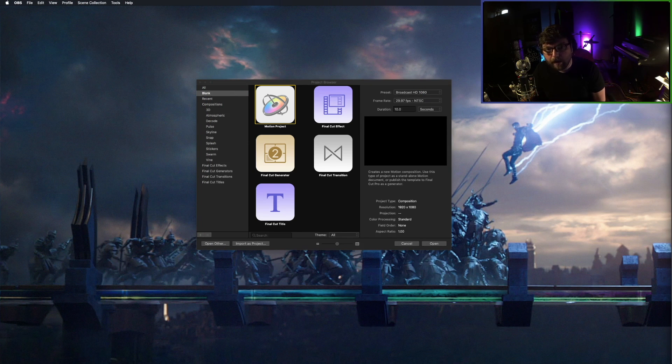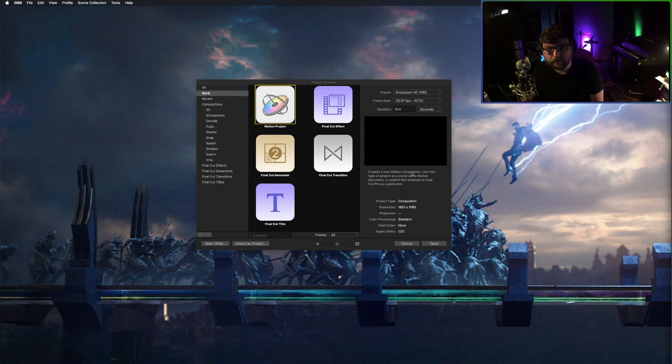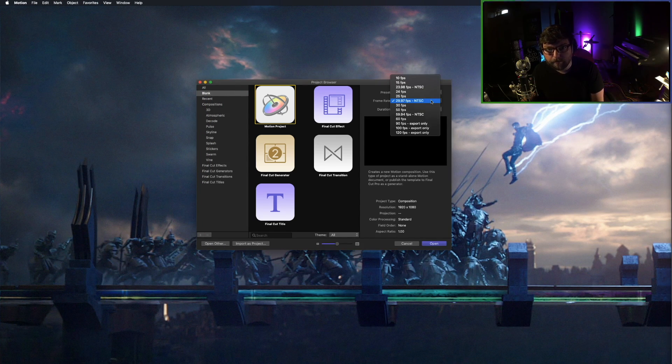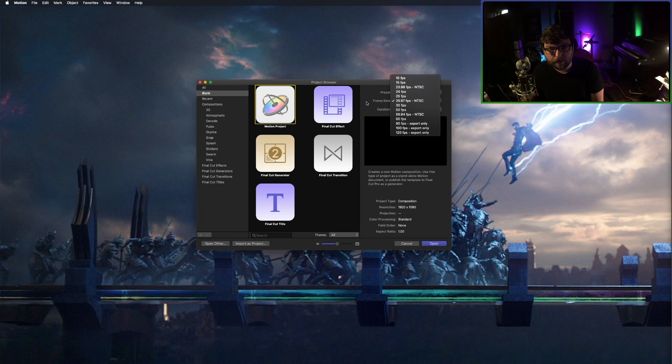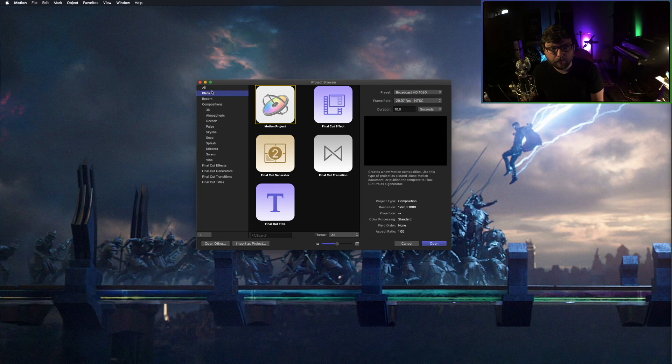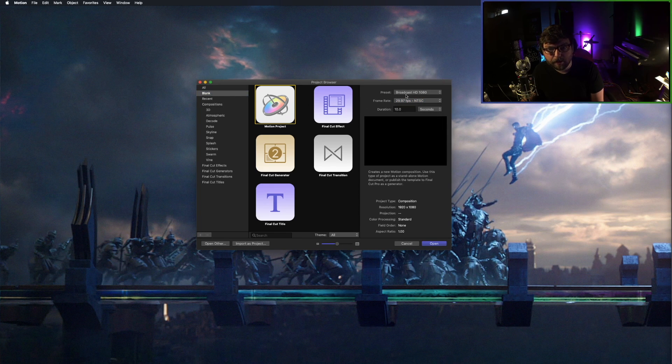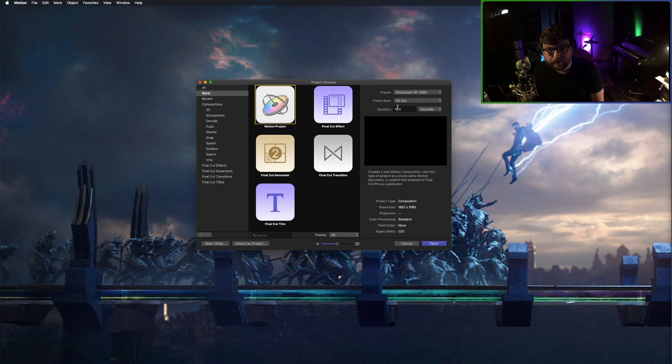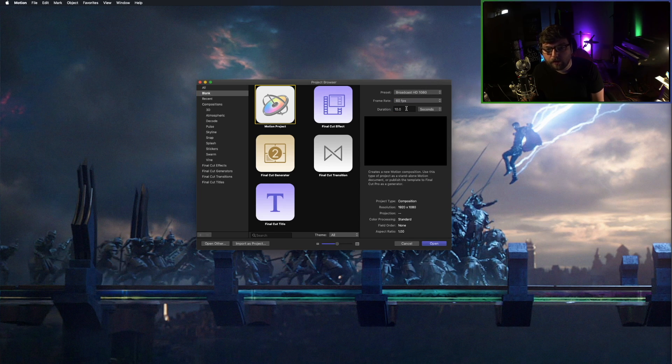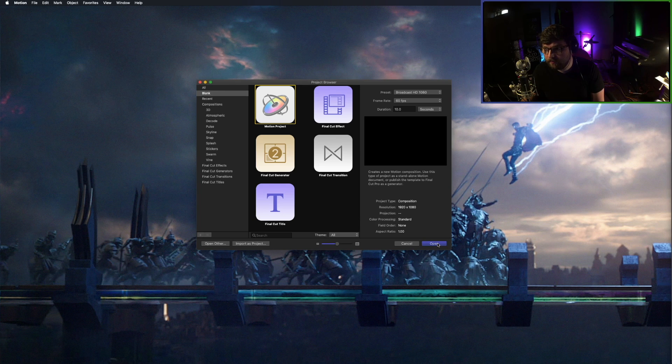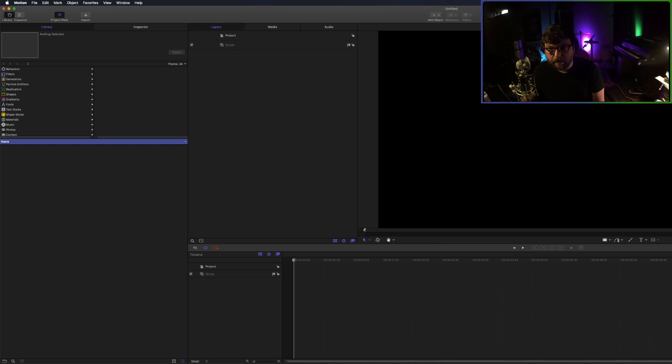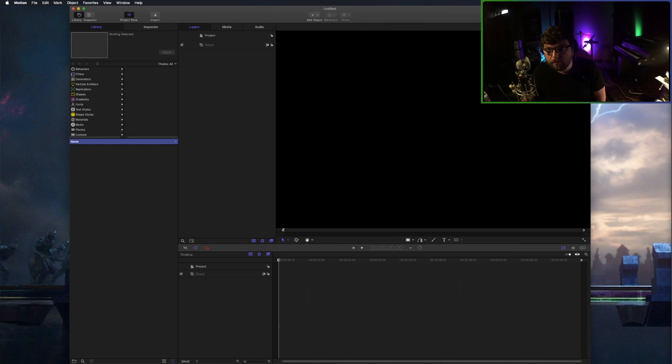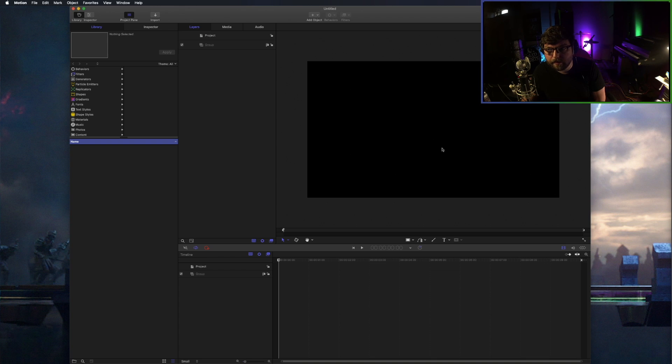So here we have Apple Motion. It's a pretty inexpensive animation software. We're going to set up our brand new session here by going to Blank, Motion Project, Broadcast HD, 60 FPS, and it'll be 10 seconds long. And this is going to be like a stab transition at the bottom. First thing we want to do, I always like to back it out so I can see my entire canvas.